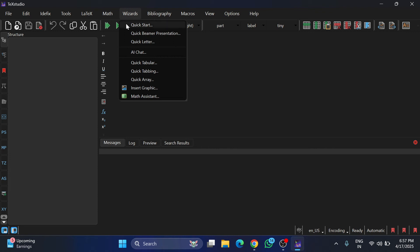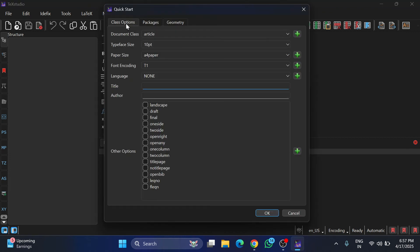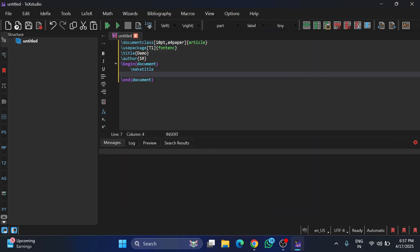To load some data, click on the Wizards menu and then Quick Start. Here I'm providing a title as 'Demo' and author as 'SR,' then clicking OK. I haven't changed any of the default data — just provided the name and author. Now I'm going to type a simple sentence to print something.